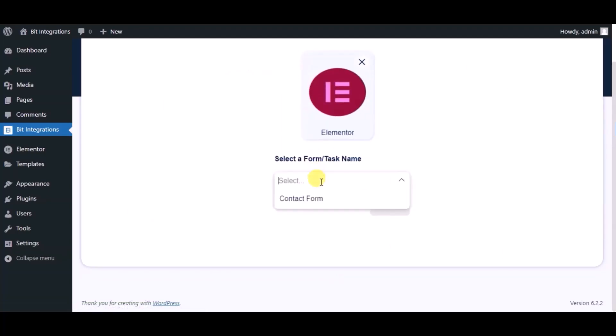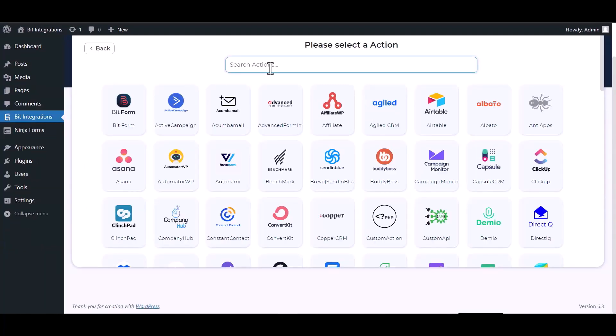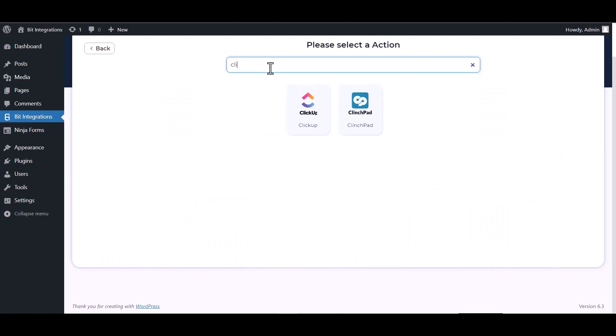Select a form, click on next, now search and select action ClickUp.